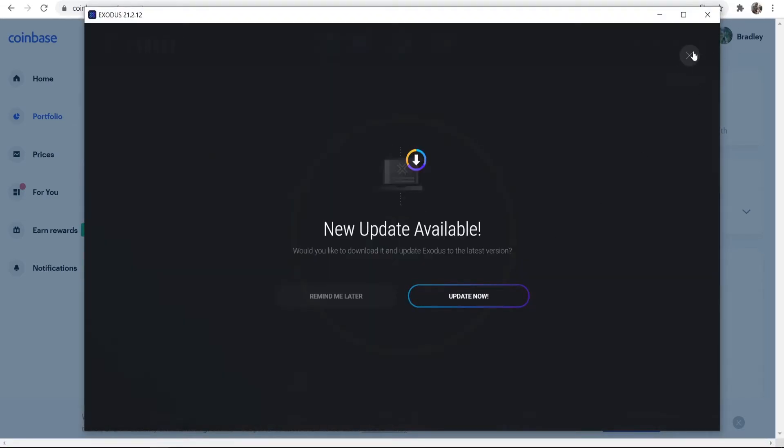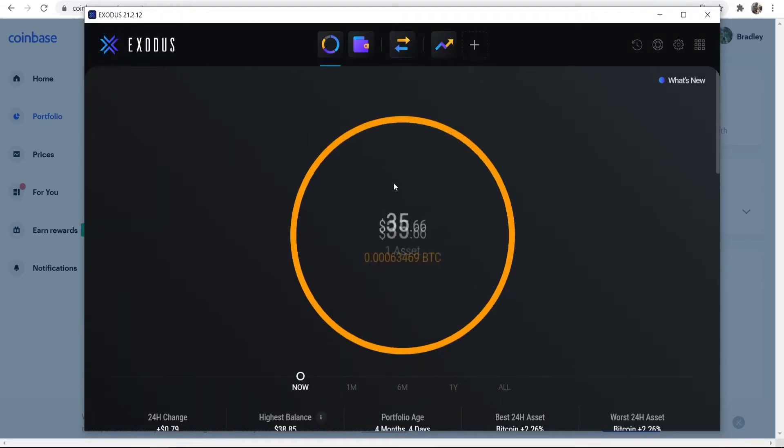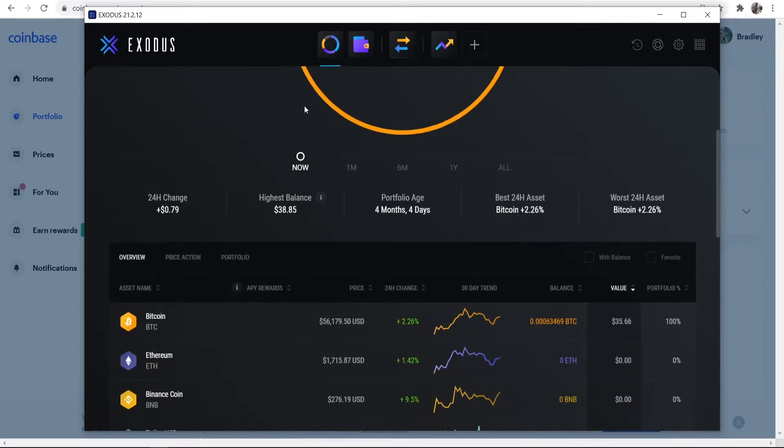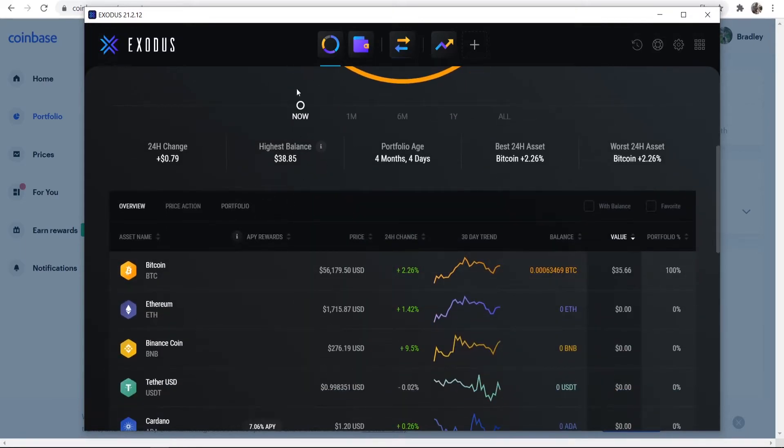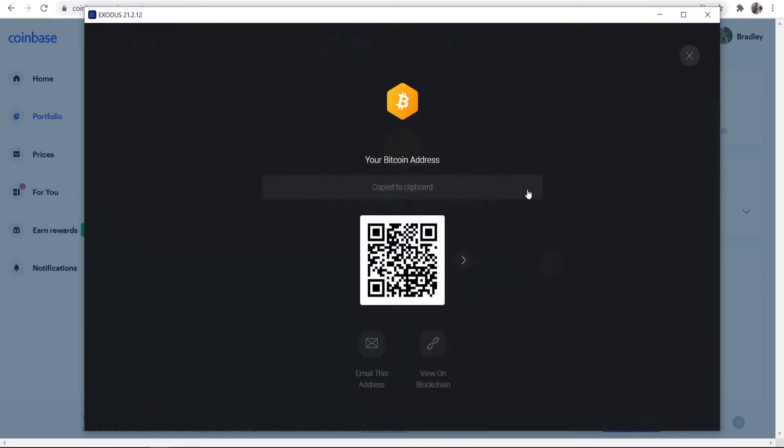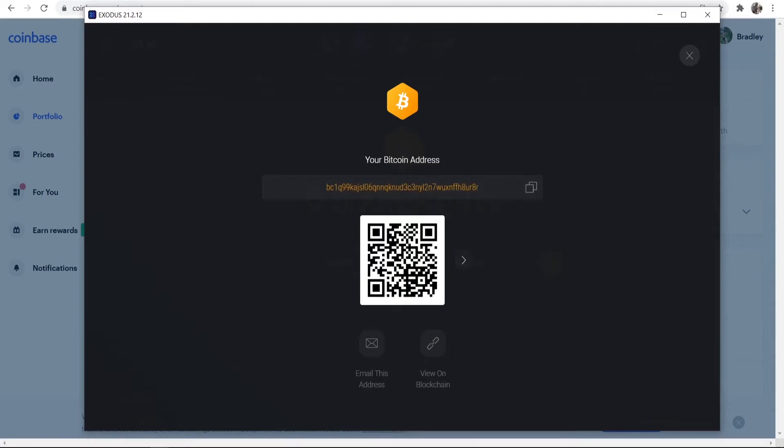Now to send it to my wallet, I'm going to need to open Exodus and I need to go ahead and find my Bitcoin wallet address. Now to do that, scroll down when you're on the main page, go to Bitcoin, and that will take you to your Bitcoin wallet. You can then click here where it says Receive. It will then give you a wallet address that you can copy.